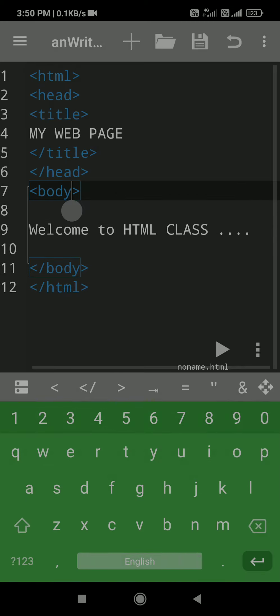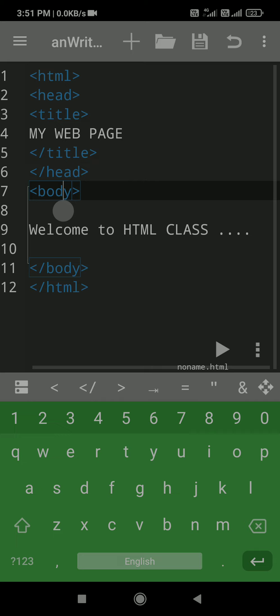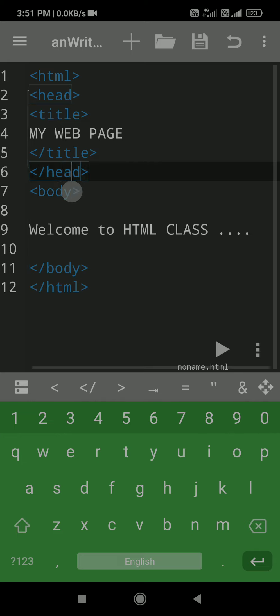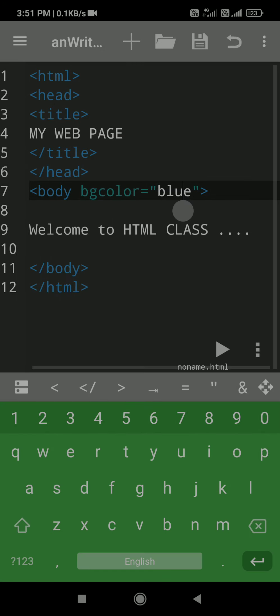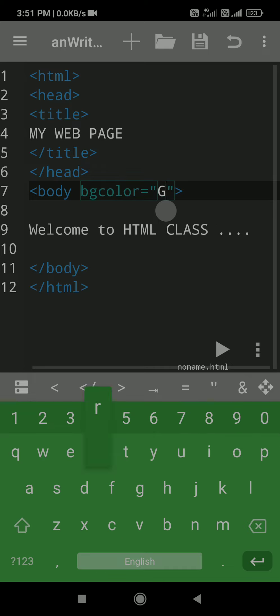Suppose you want to change the background color as I showed you. You can do it — in the body tag you have to write 'bgcolor' equal to, and in double quotes you give the color name. Suppose I give the color 'blue'. The code is ready, press the run icon, and now you can see the background color is blue. Suppose I want to give the color 'green' — now see the background is green.